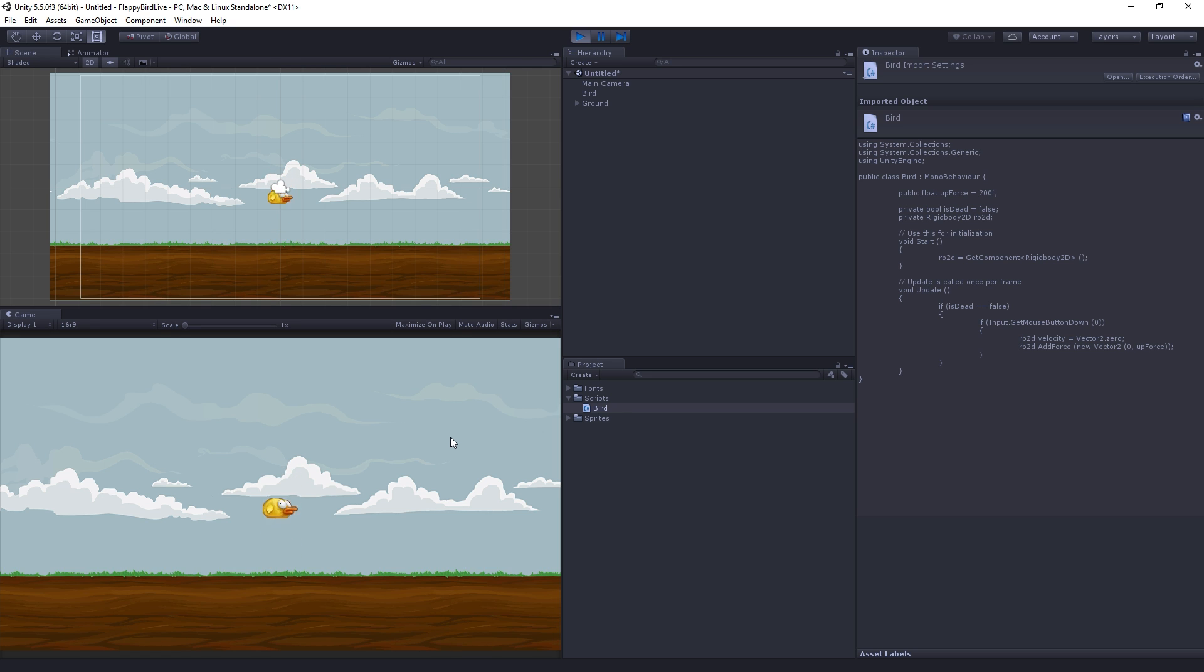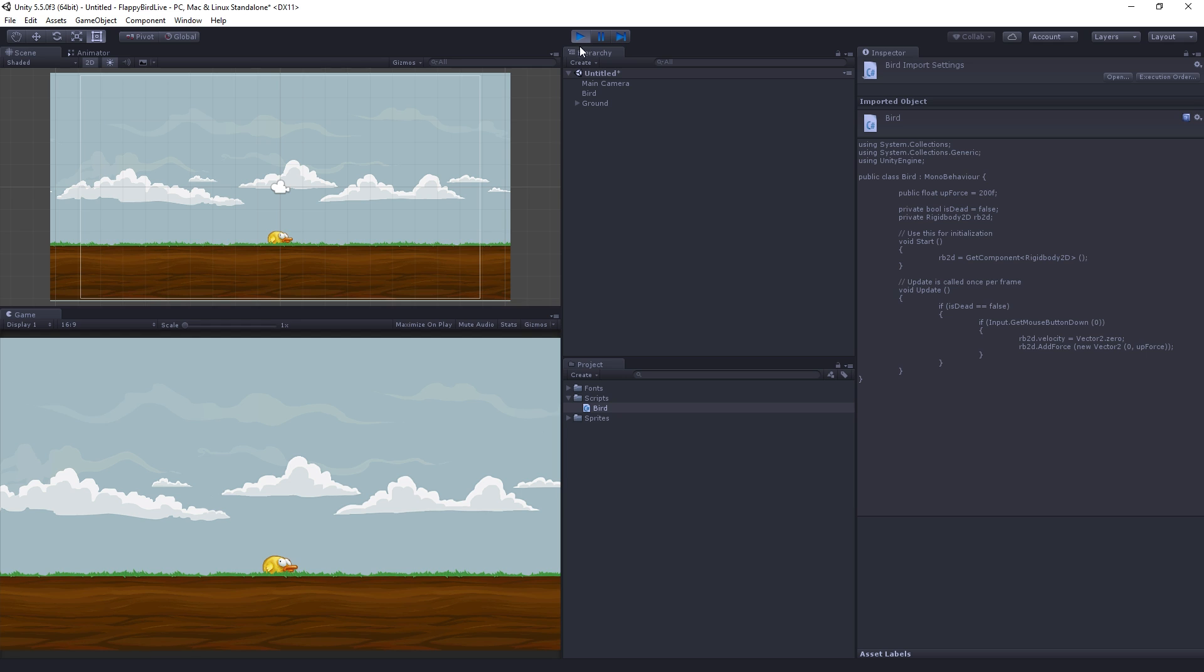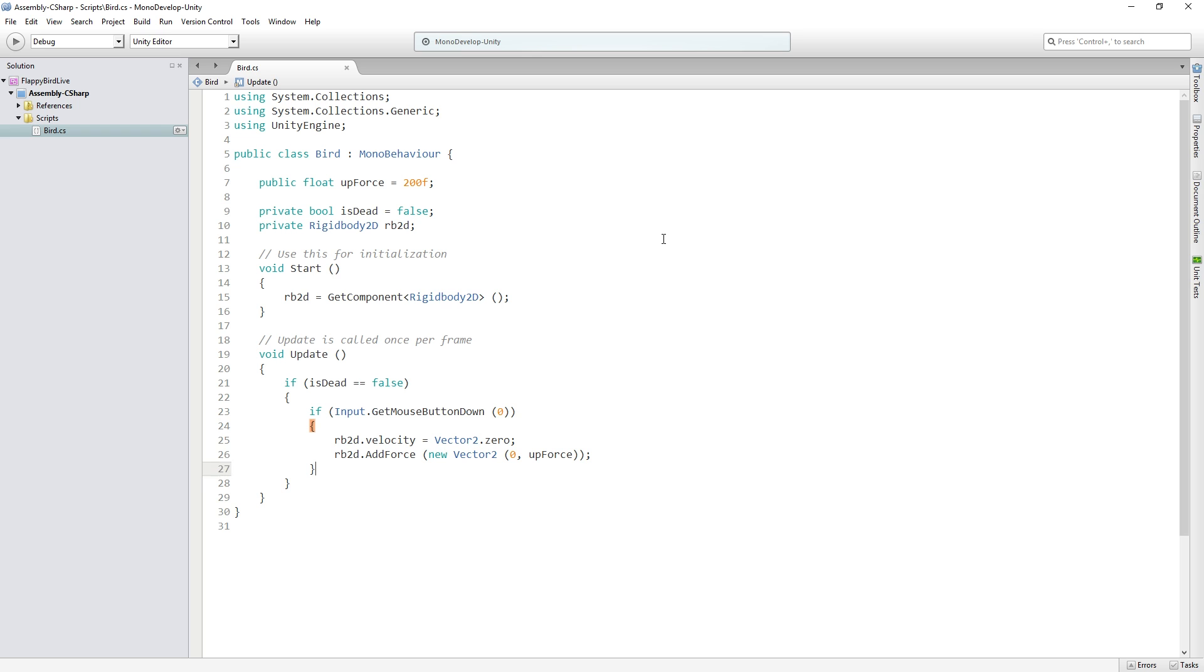But in this case we have nothing to tell us to stop flapping because we have nothing setting isDead to true when we hit the ground. So that's the next thing that we're going to add. I'm going to exit play mode and switch back to MonoDevelop.